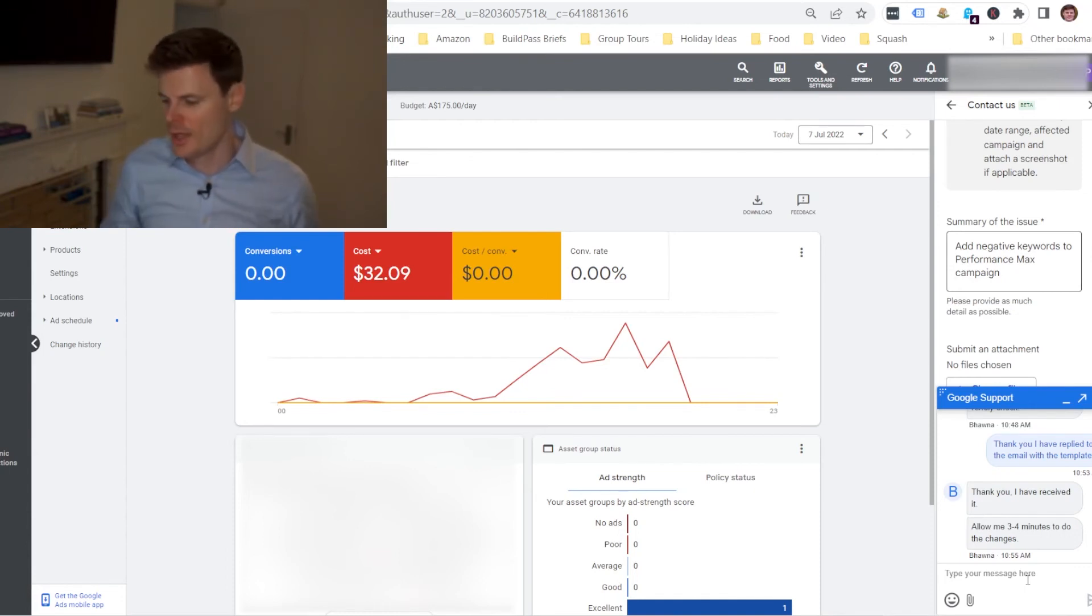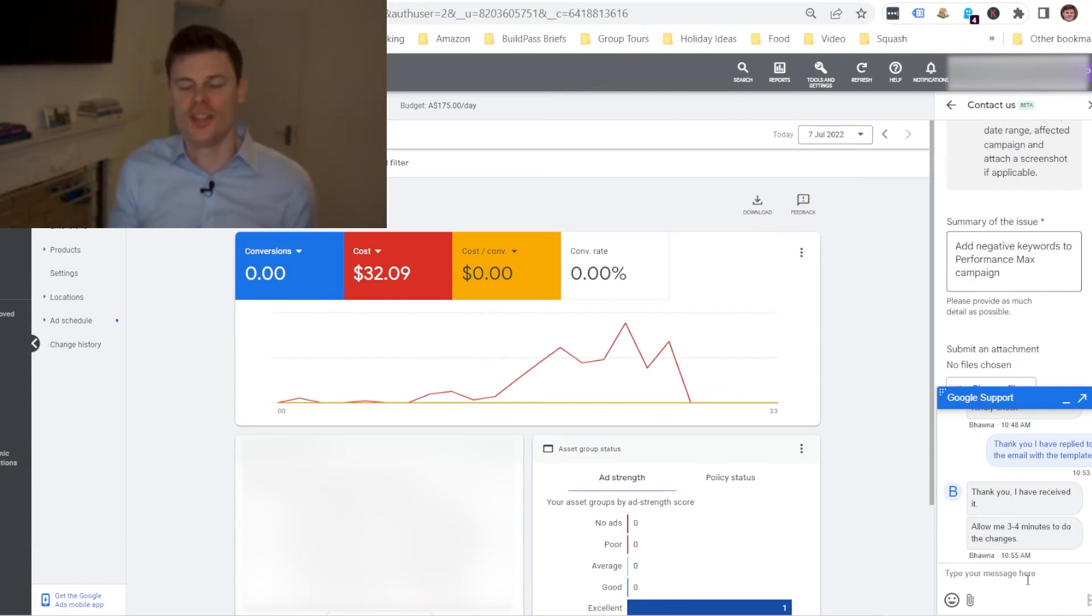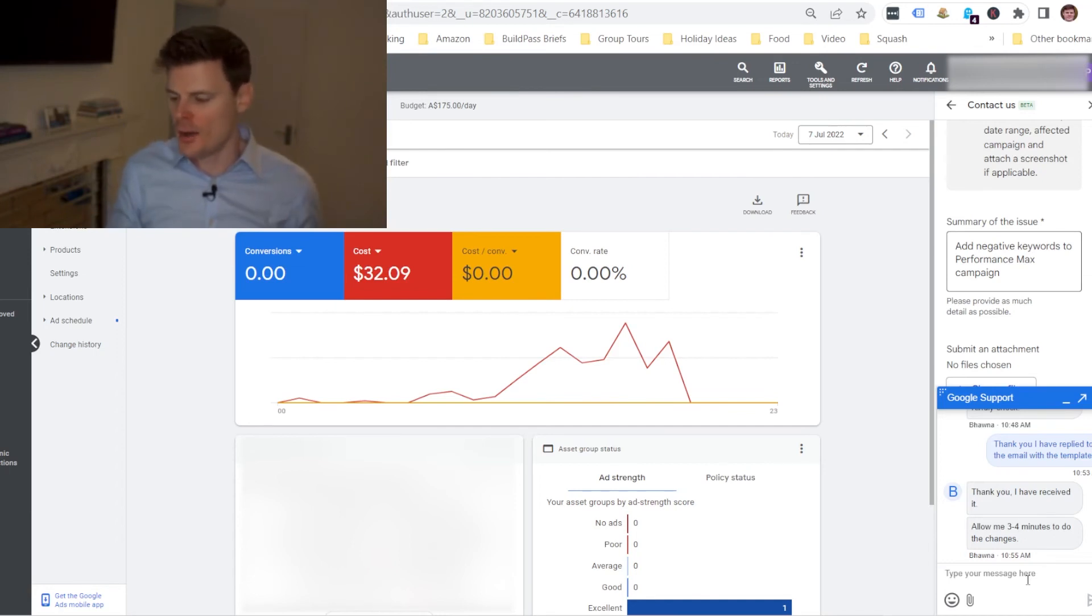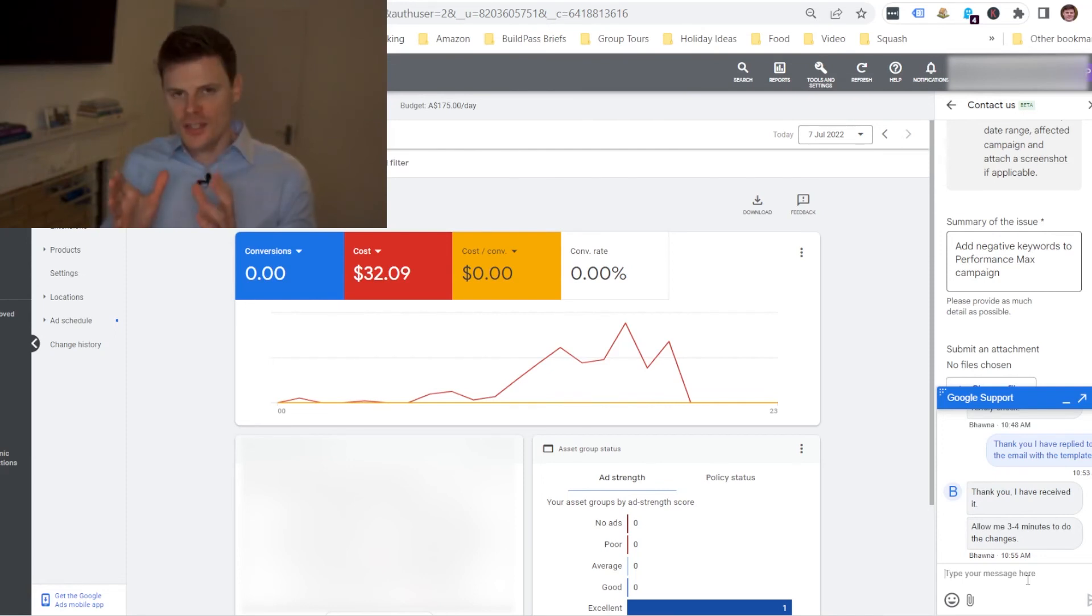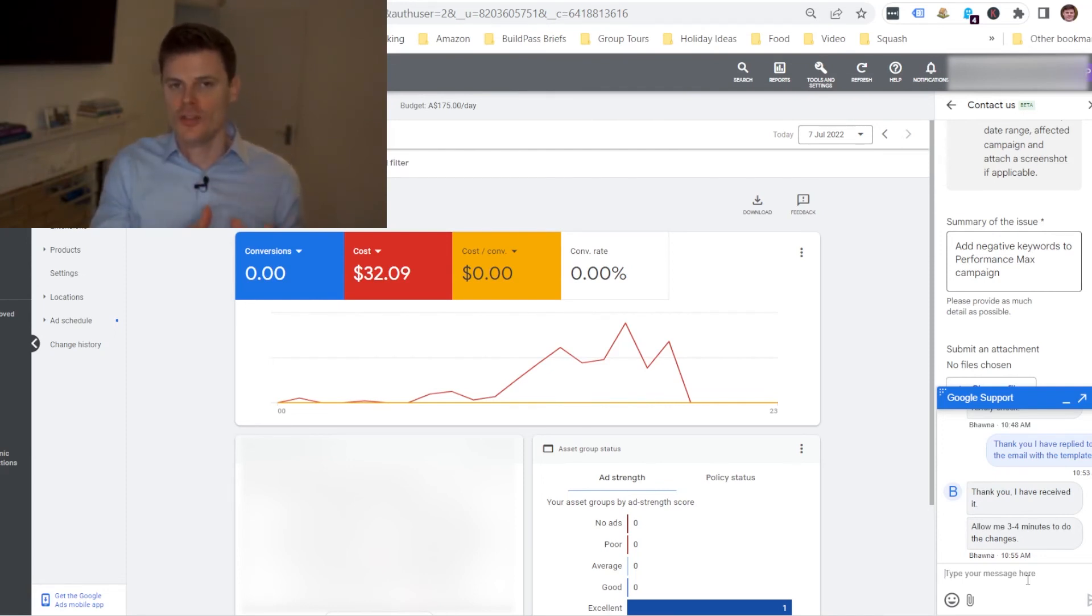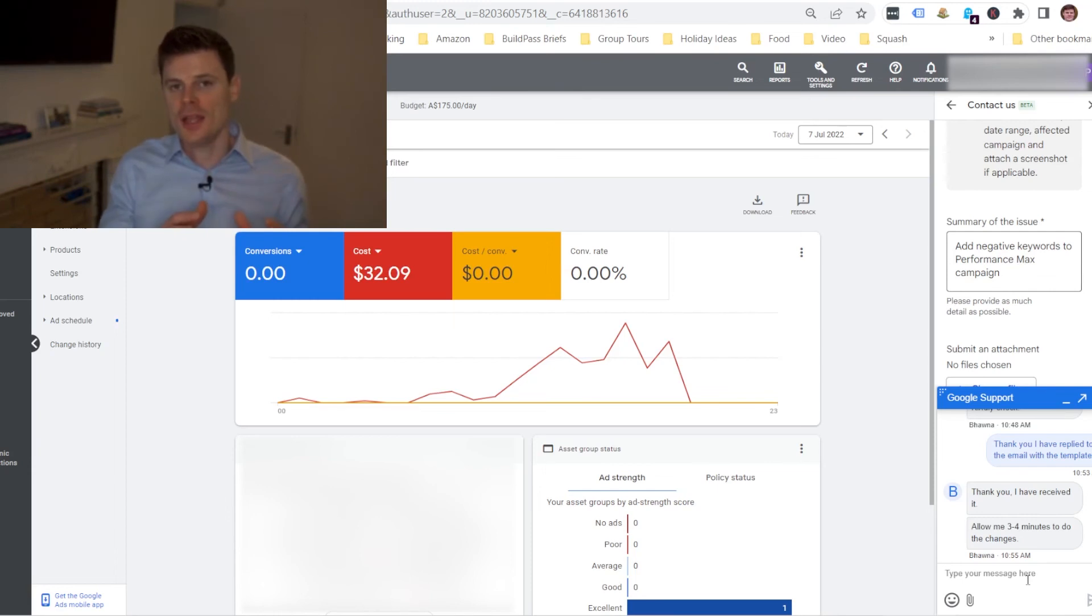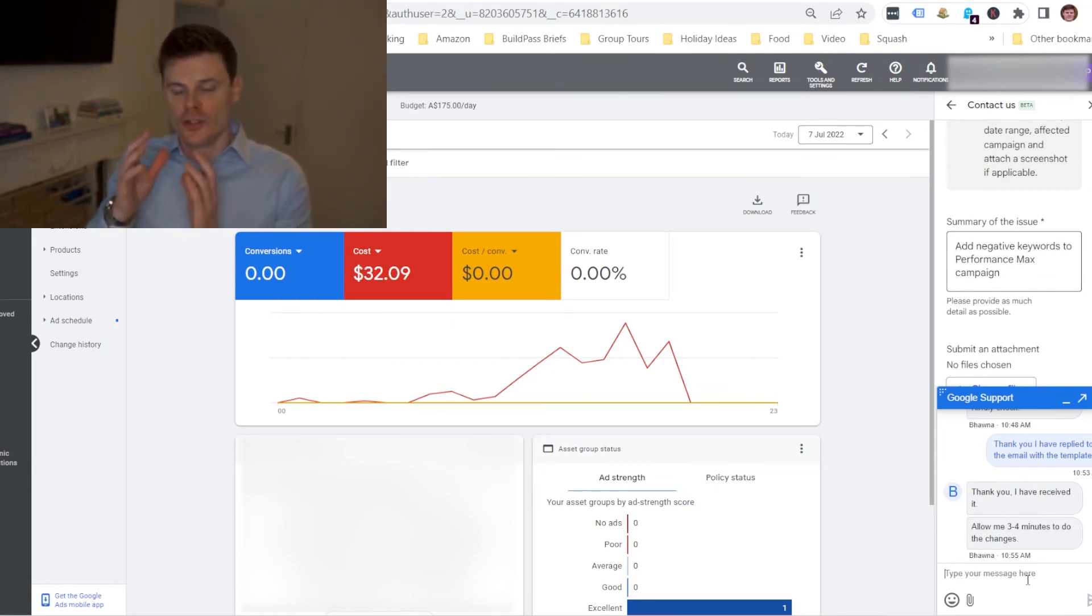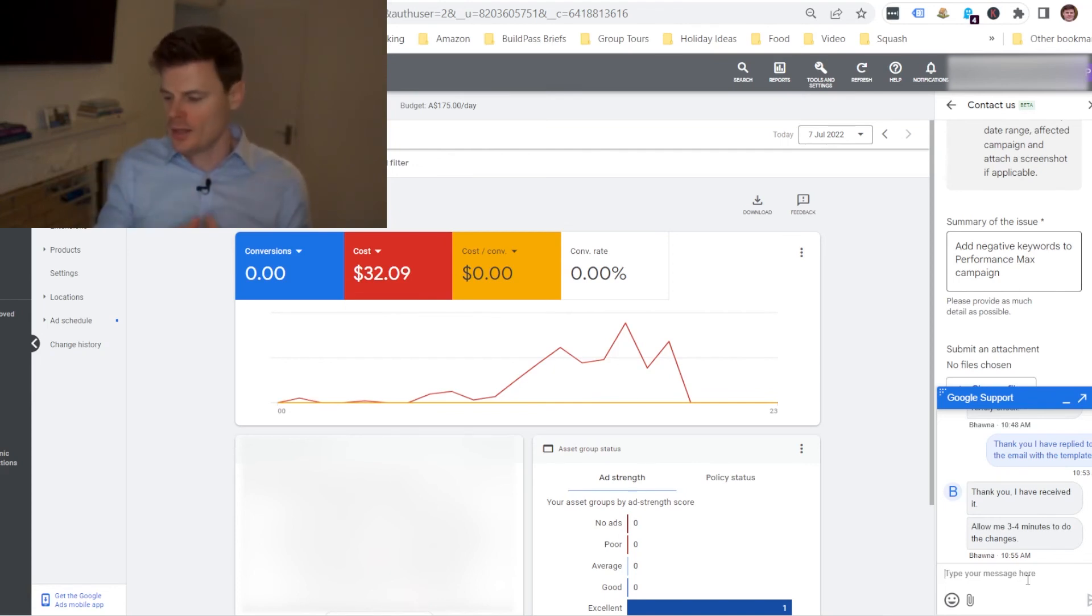So this is the workaround to allow you to add those negative keywords. It's a slower process, it's not as easy as making those changes within the settings yourself, but at least it does give you that ability to add those negative keywords because otherwise the, for example, the search aspects of your Performance Max campaign you won't be able to prevent certain keywords from being targeted as you would with search or a dynamic search ads campaign.